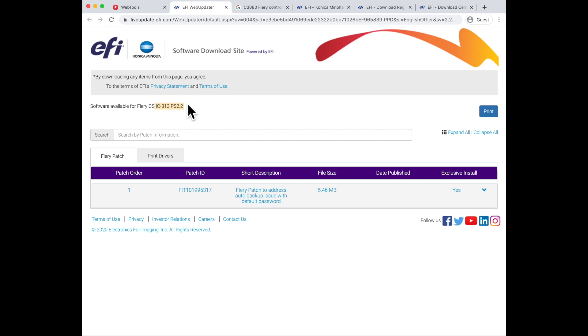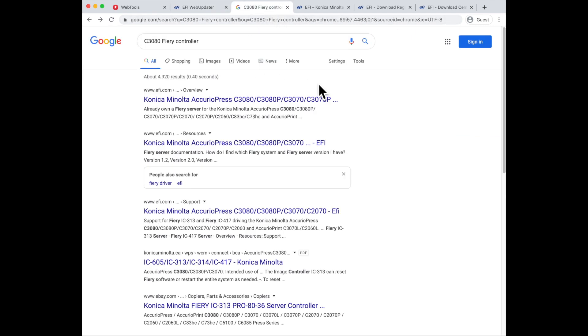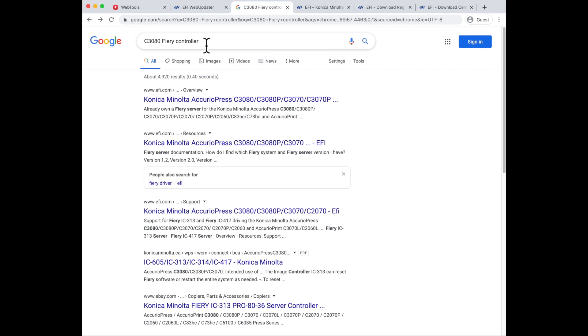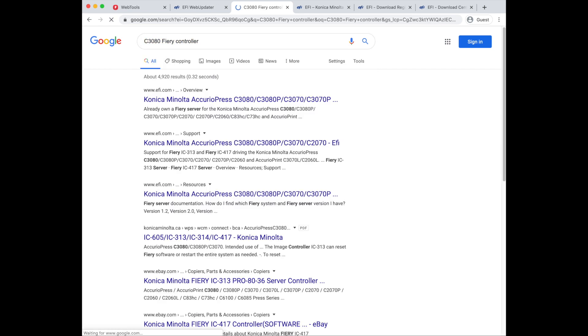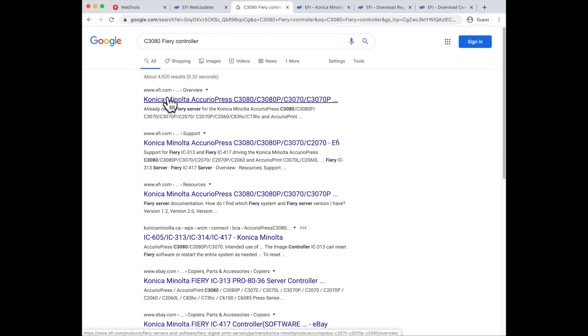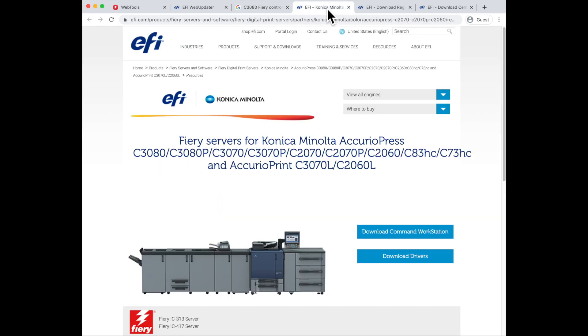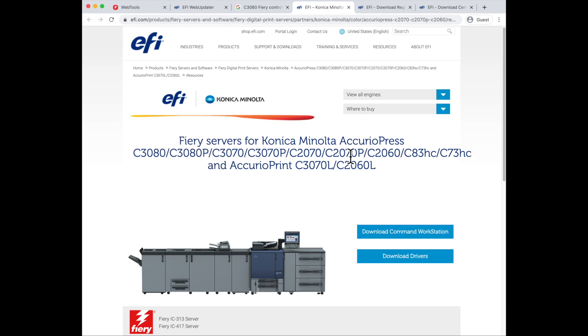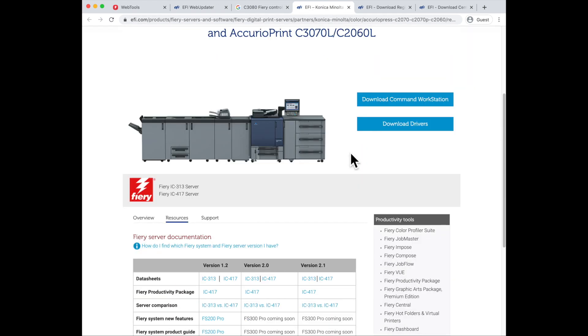The next thing I'm going to do is just do a Google search for, in my case, I'm looking for a C3080 fiery controller. When I do that search, it comes back and the first thing I get returned is the EFI site that shows this is for the Konica Minolta press that I would like to see. When I access that web page, I get this, and once I'm on this page, you'll see that I've got a direct link to download drivers.